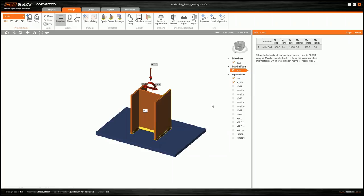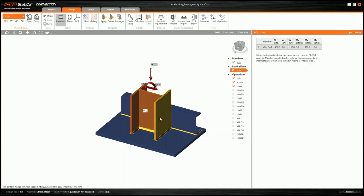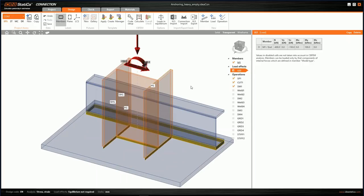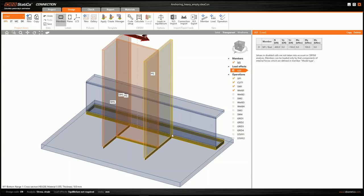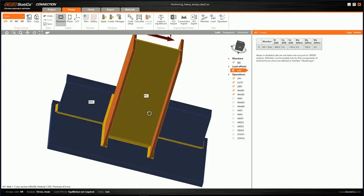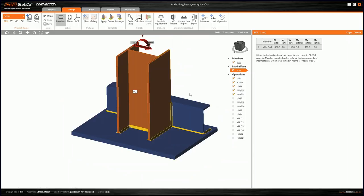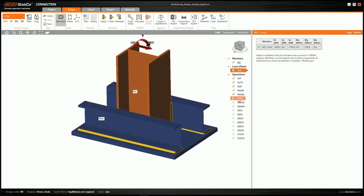To make the connection stiffer, we insert stiffening member 1, made from a channel section, connected by two welds with member M1. In transparent mode, I can zoom in and switch the welds on — the yellow lines represent weld 1 and weld 2. The same is done on the opposite side: stiffening member 2, weld 3, and weld 4.